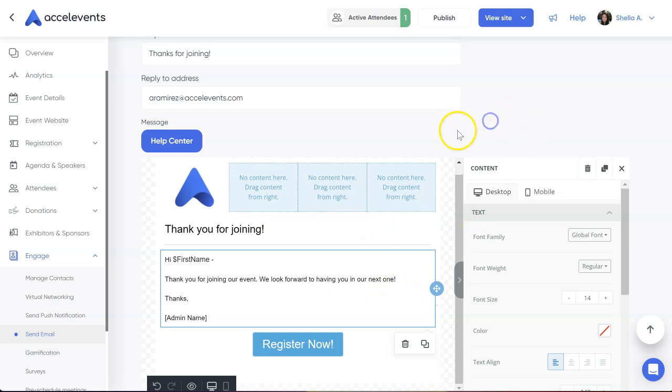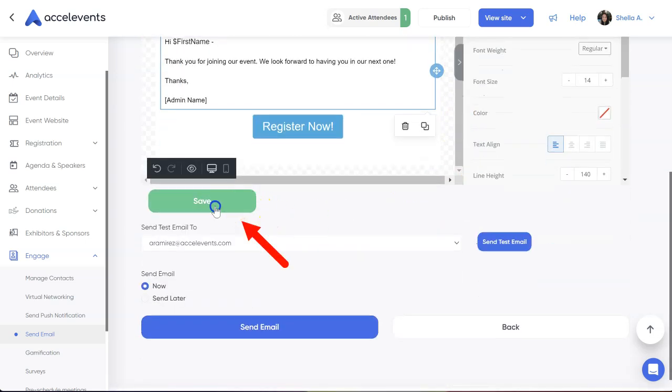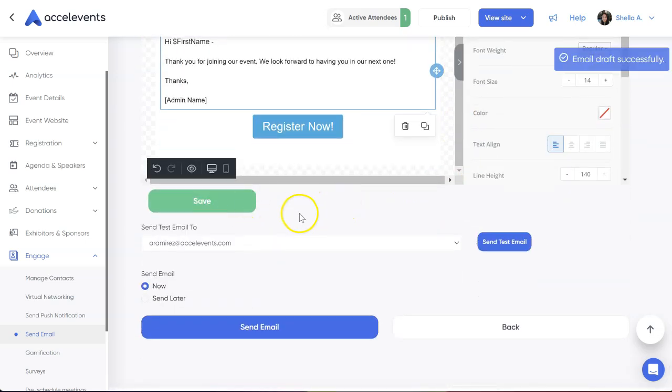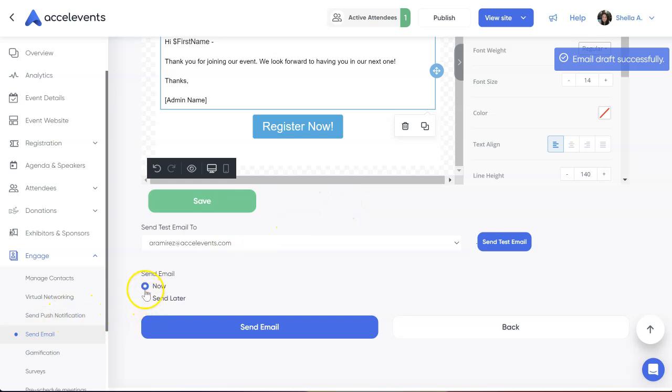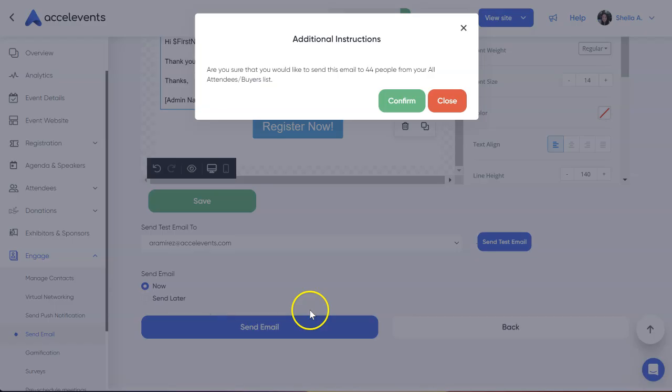When you're done, save your email draft. Then, choose whether to send the email now or later. If you choose to send it now, click Send Email, then confirm.